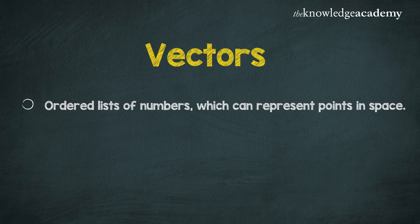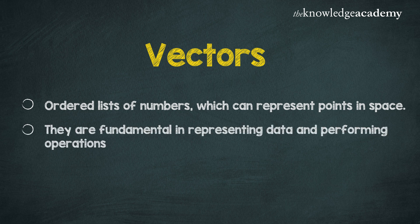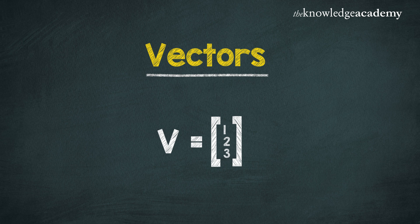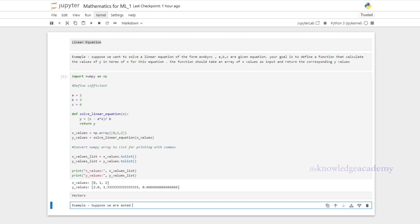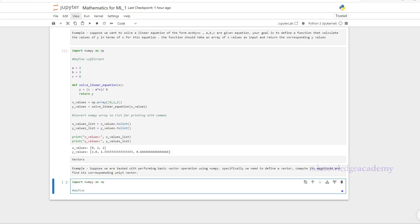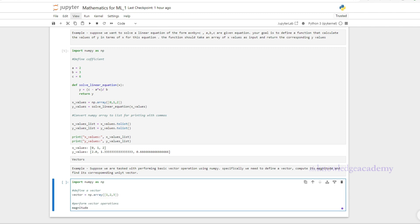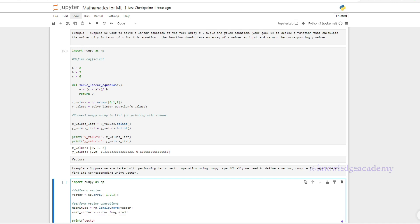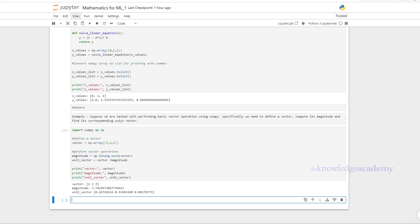Next are vectors — ordered lists of numbers which can represent points in space. They are fundamental for representing data and performing operations. In machine learning, vectors are used to represent features of data points. To demonstrate, we define a vector [1, 2, 3] using a NumPy array, compute its magnitude using np.linalg.norm, and then calculate the unit vector by dividing the original vector by its magnitude. We print the vector, its magnitude, and the unit vector.